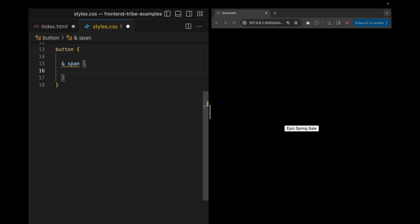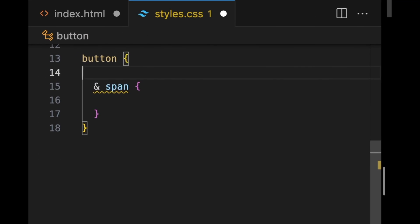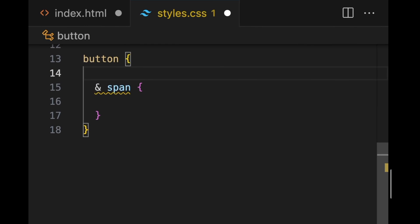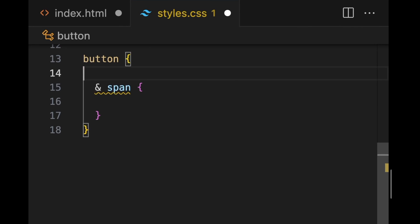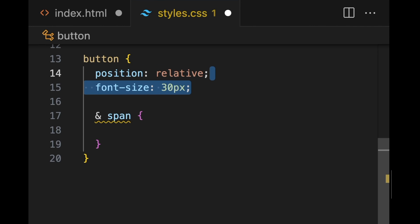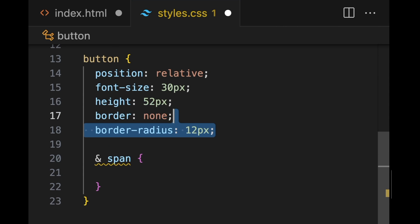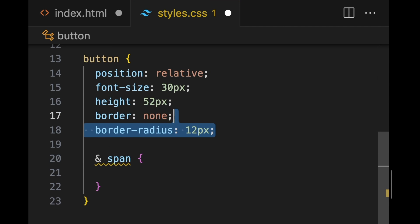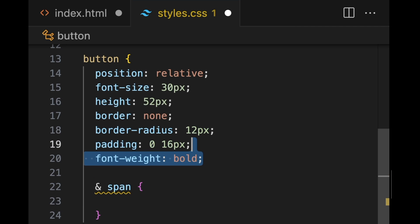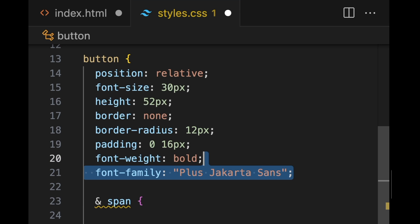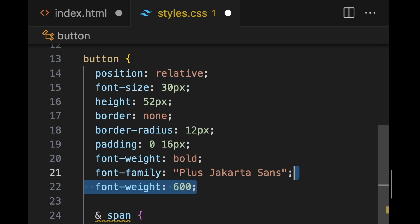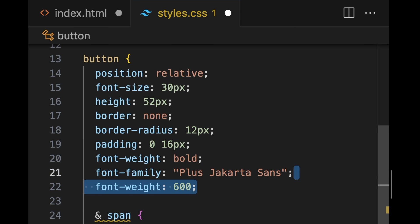Going over to our CSS, we're just going to create our button and then we're going to also style our span. So for our button, we're just going to make the font size 30 pixels. The height is going to be 52 pixels. We're going to take away the border, add the 12 pixel border radius, and then add a little bit of padding left and right. We're going to change around our font a little bit, make the font family Plus Jakarta Sans, font weight 600.